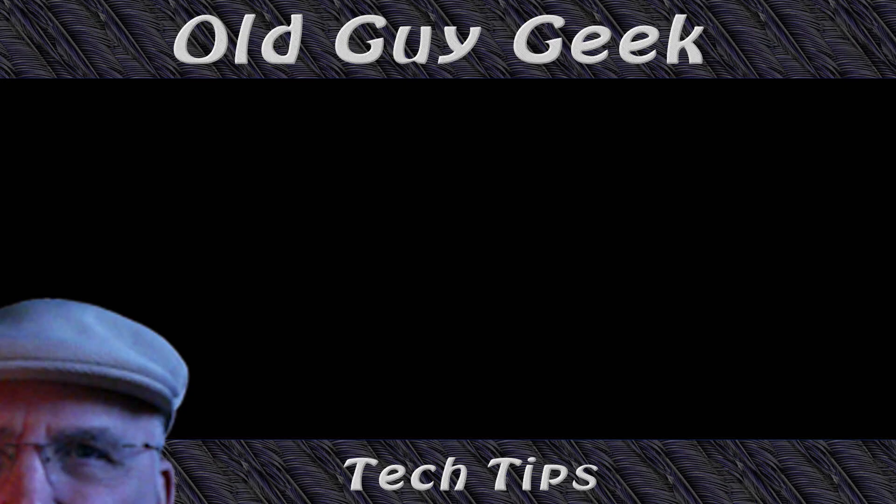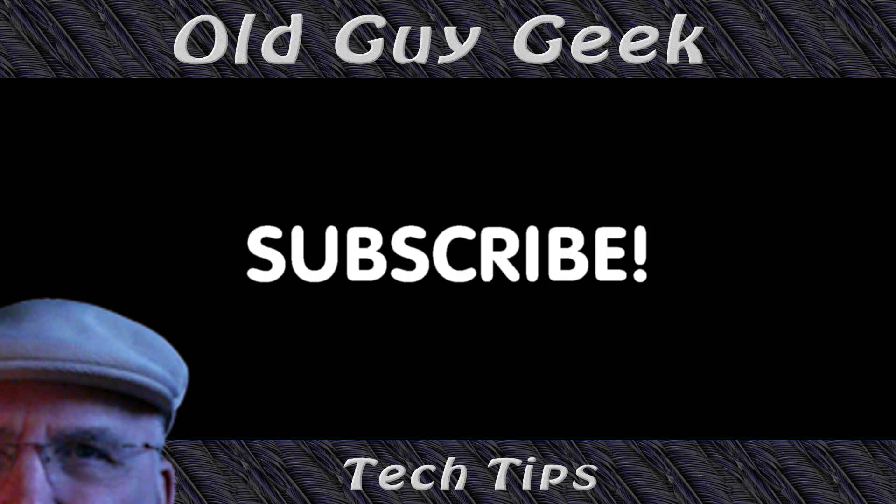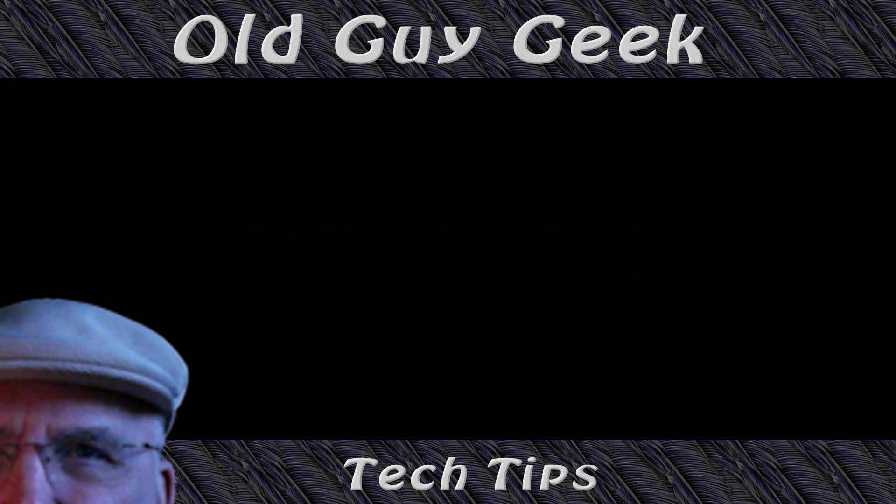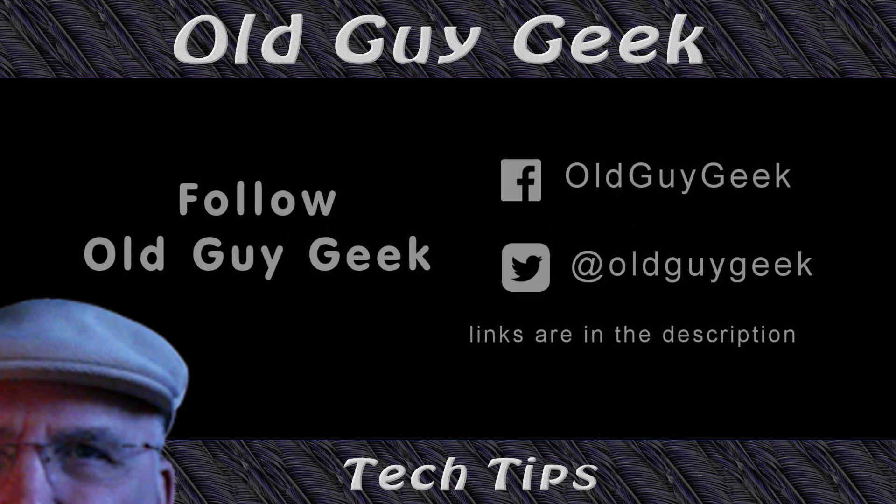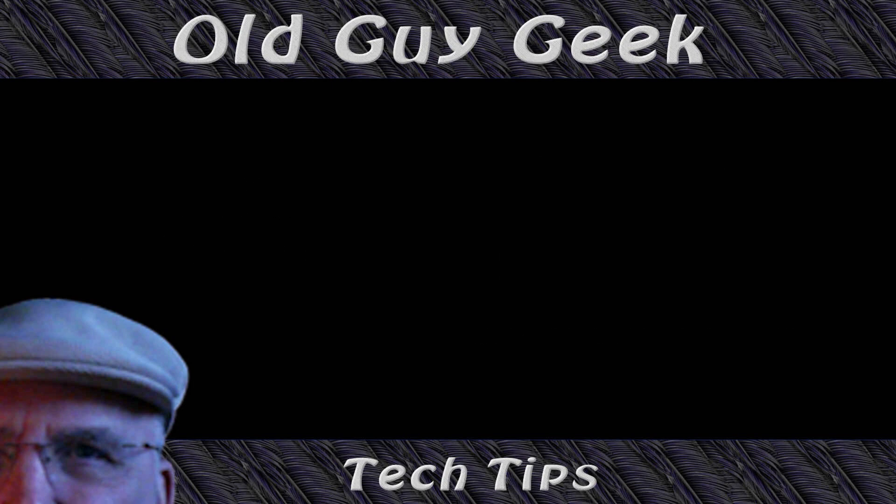If you found this video helpful, don't forget to like this video. If you want to get more, just subscribe to Old Guy Geek. You can also follow me on Facebook or Twitter. The links to those are in the description of this video.